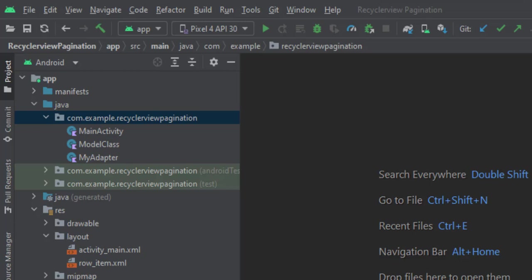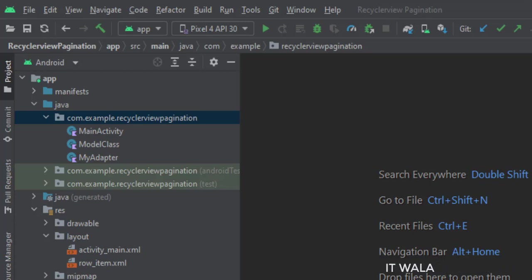And in this UI, we have the activity_main.xml file, which is the layout of the main activity, and the row_item.xml file, which is the layout of the single row of the Recycler View.